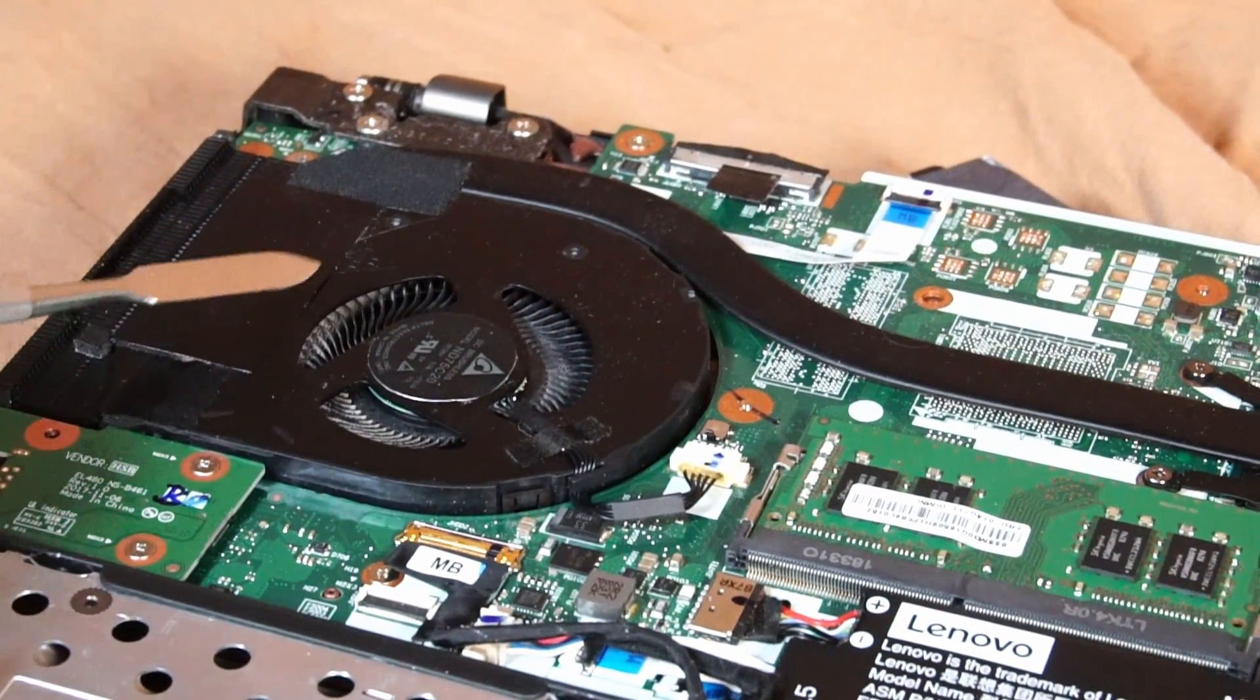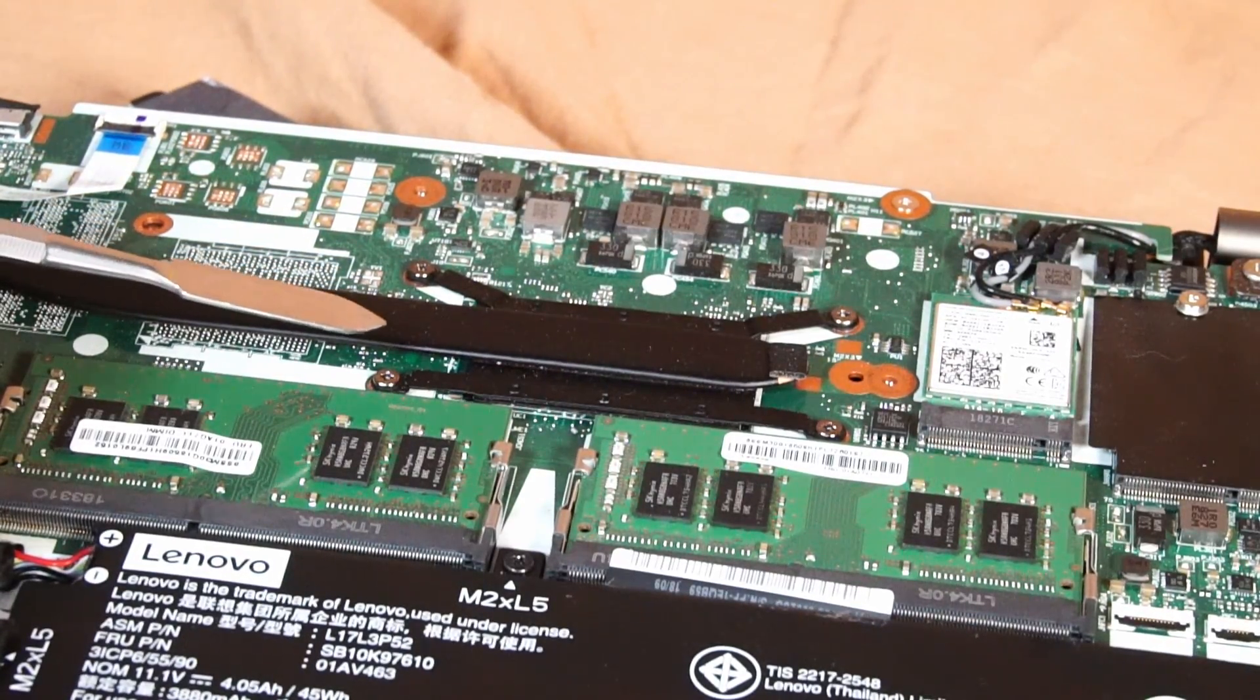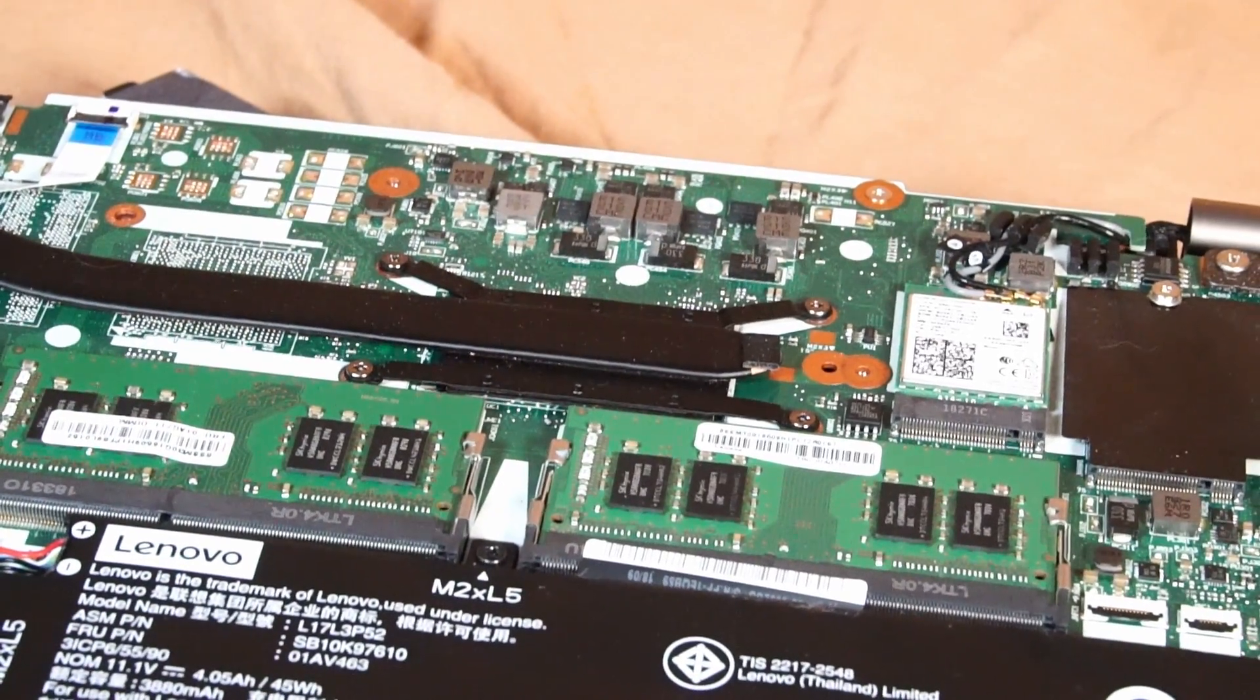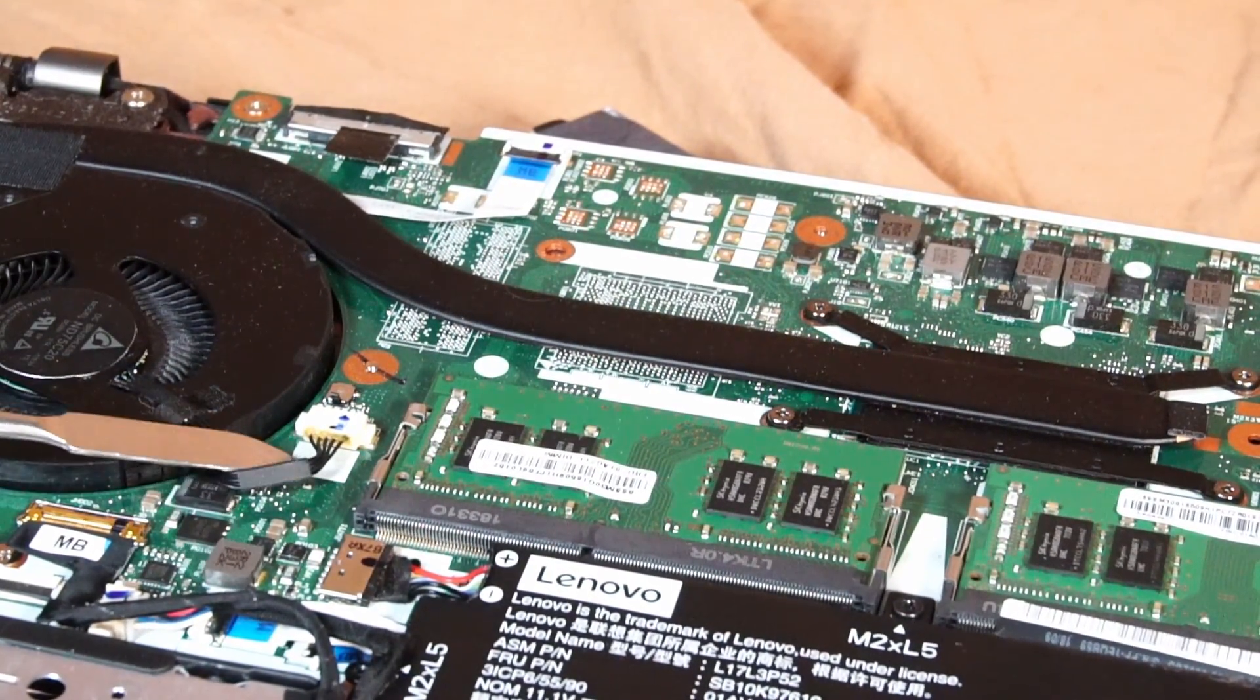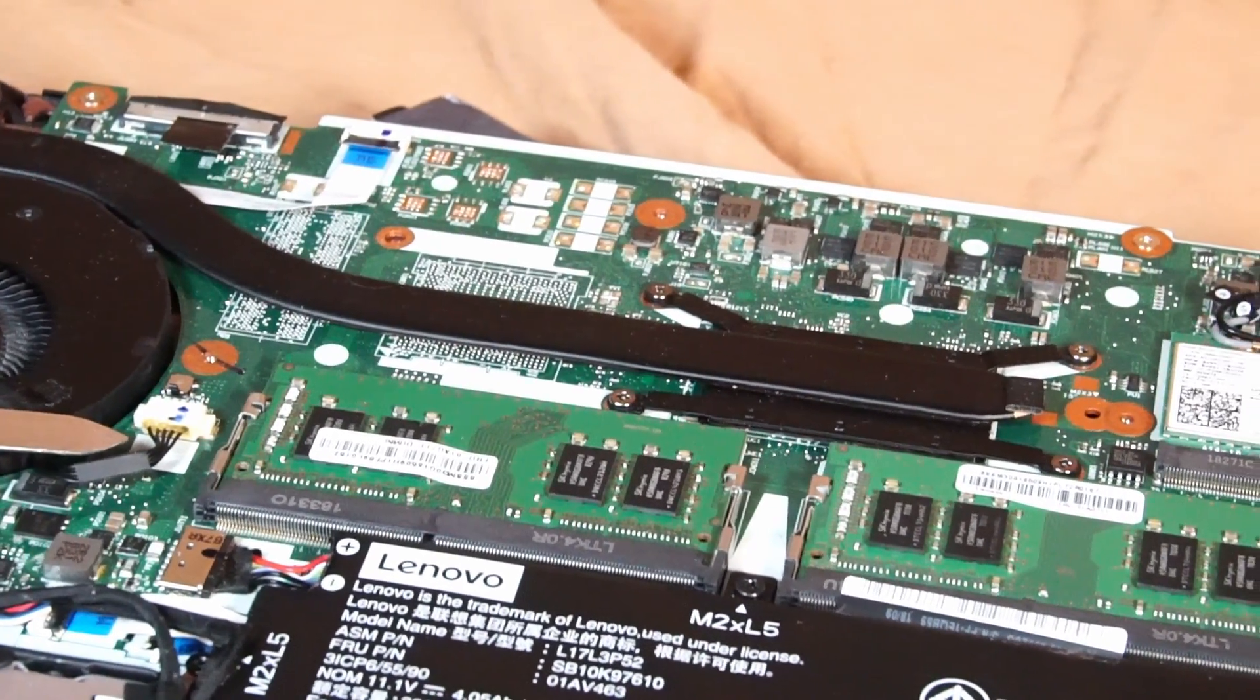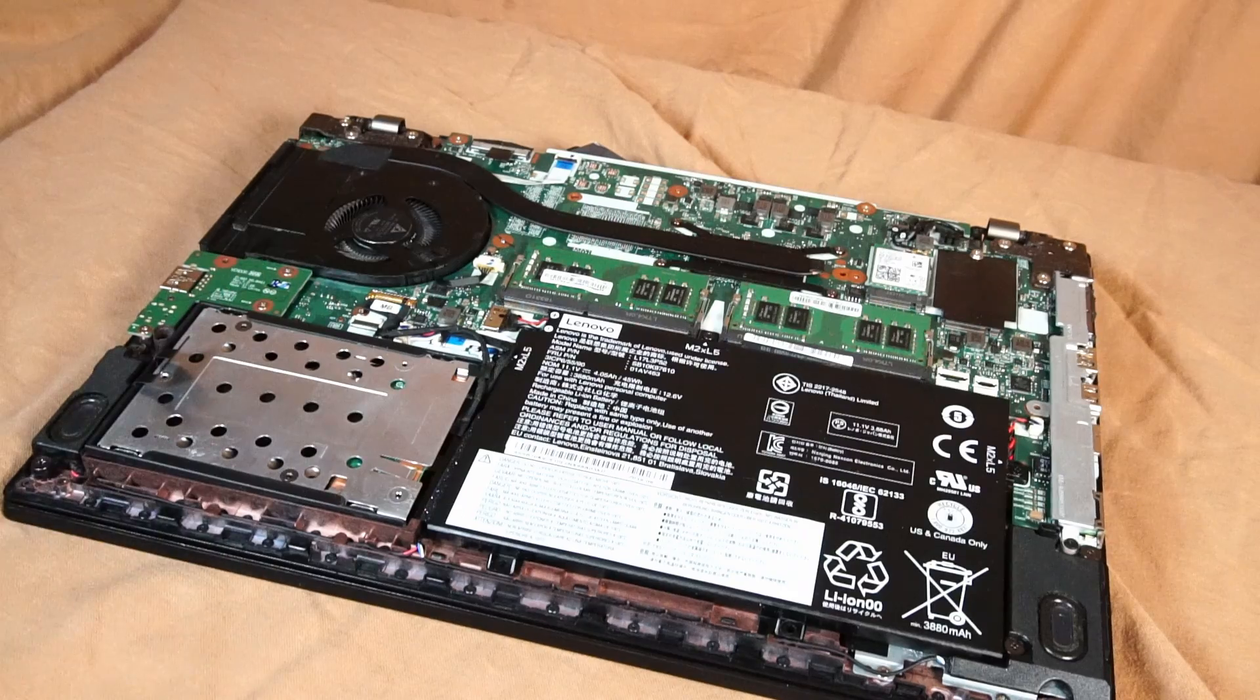Here we have the CPU fan and the heat pipe. If you wanted to add new thermal paste and clean up your system it's as simple as removing these four screws and gently lifting up the heat pipe. Just note that the CPU fan is tethered to the motherboard with this connection right here. I've already applied new thermal paste and cleaned out the CPU fan so I will not demonstrate that in this video.